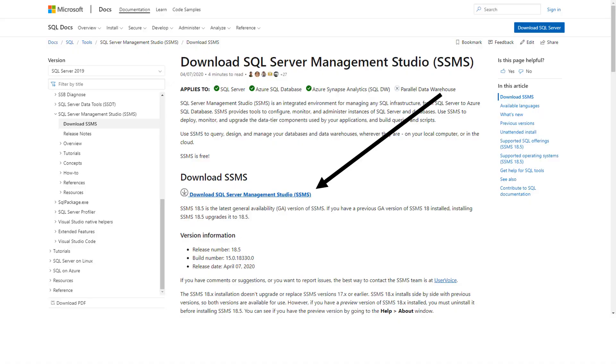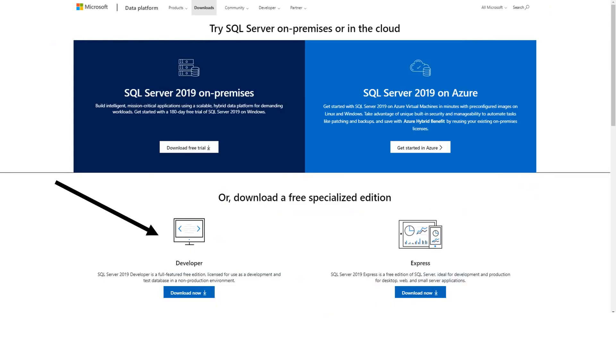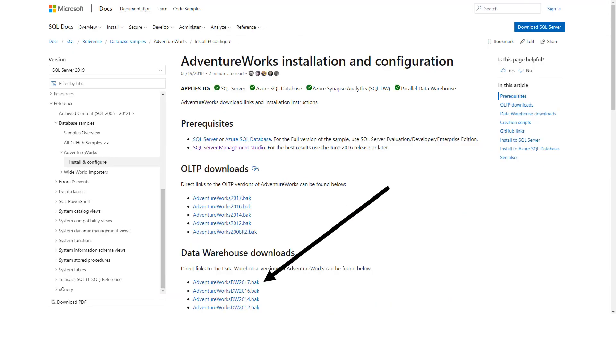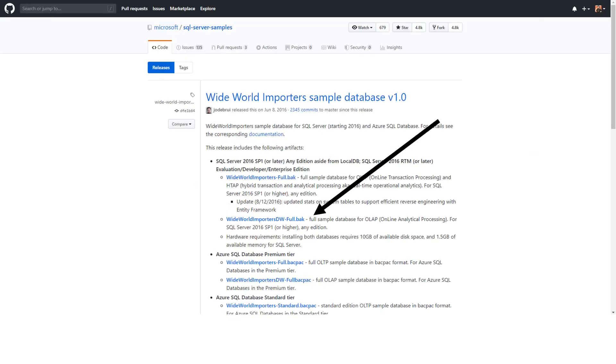First, click the SQL Server Management Studio link, then the SQL Server Developer Edition link. For AdventureWorks, look for the DW 2017.BAK version, and for Wide World Importers, look for Wide World Importers DW-FULL.BAK.